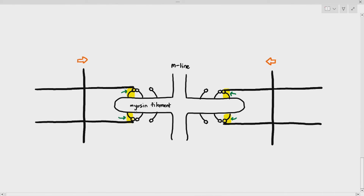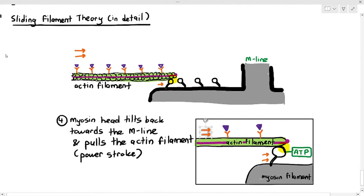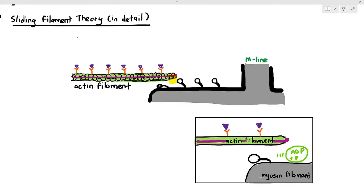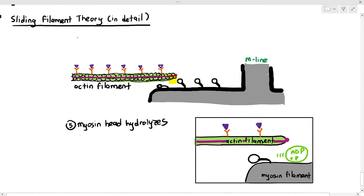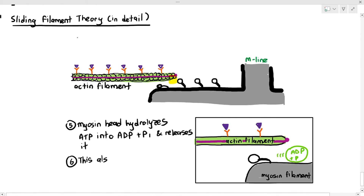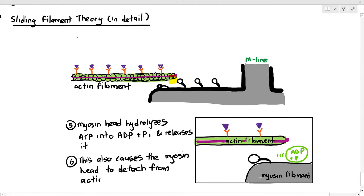The actin is now overlapping on the myosin. After pulling the actin filament, the myosin head has to return to its original position to pull again, like rowing a boat. The myosin head hydrolyzes the ATP into ADP and phosphate, and as it does so it detaches and releases the actin filament. It then releases the ADP and phosphate into the sarcoplasm.